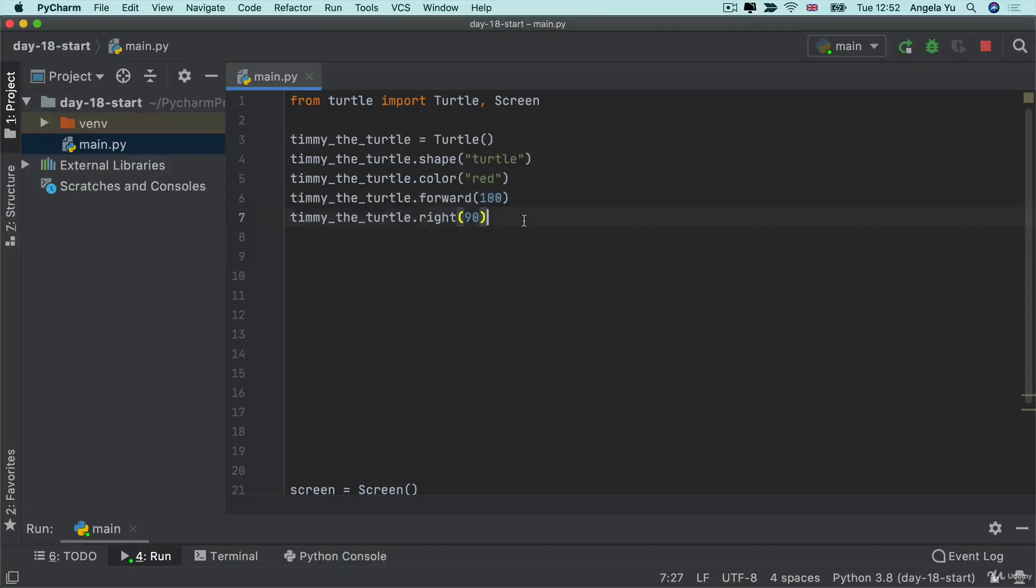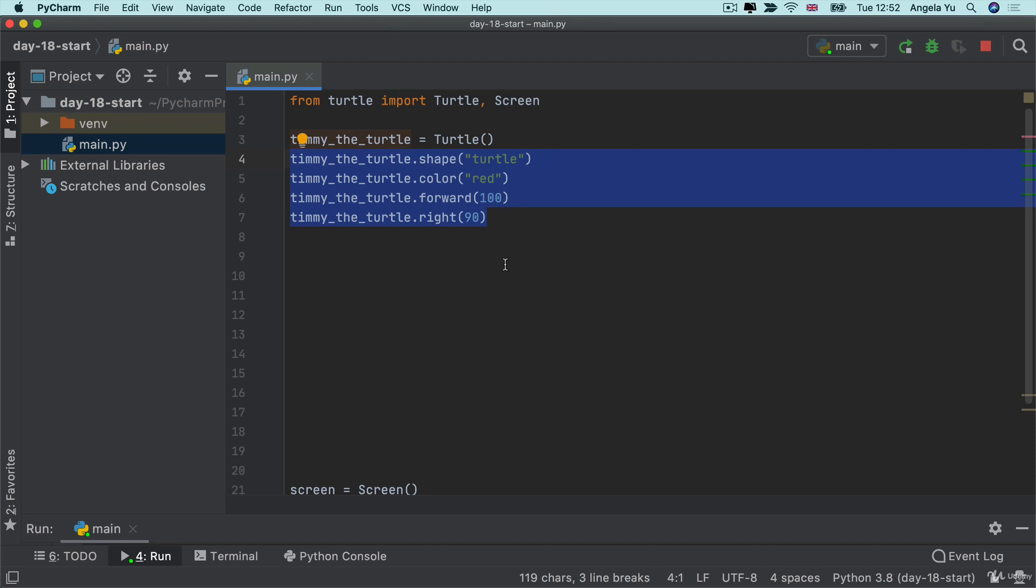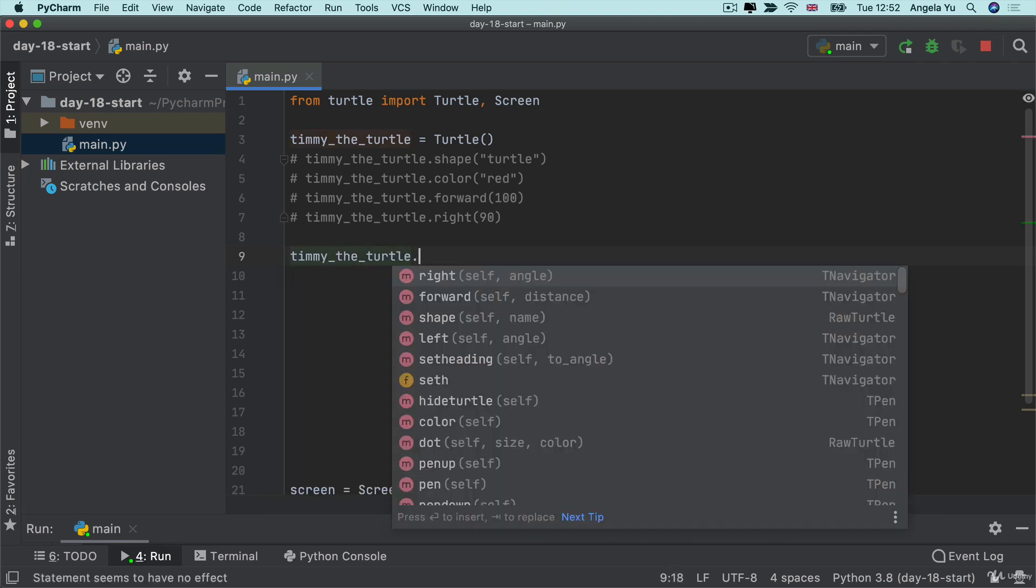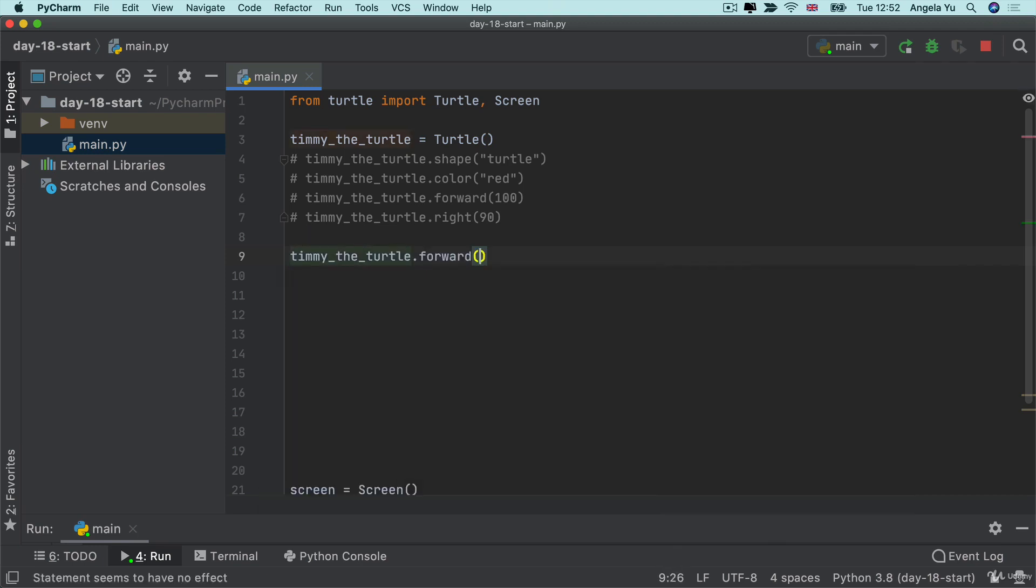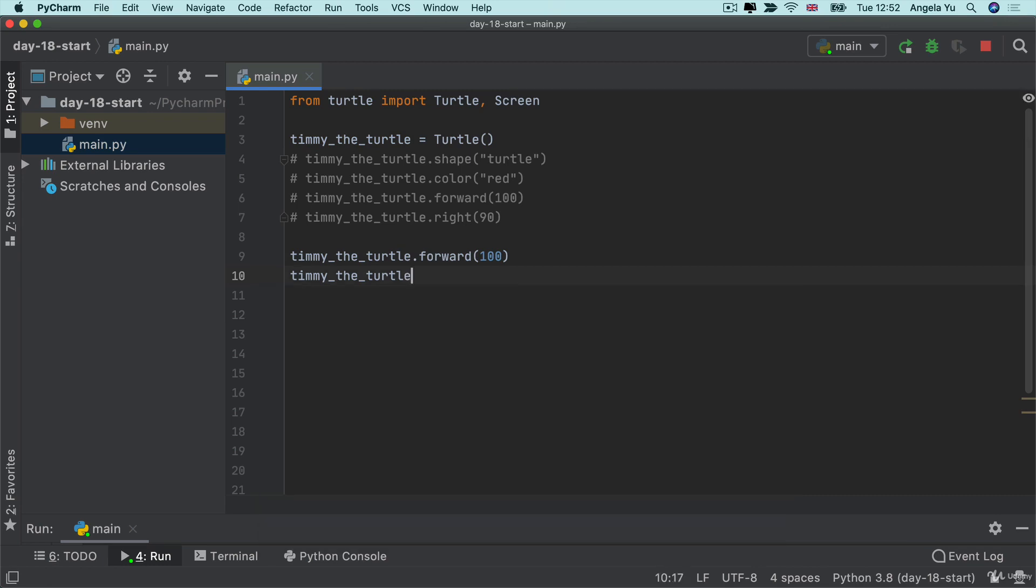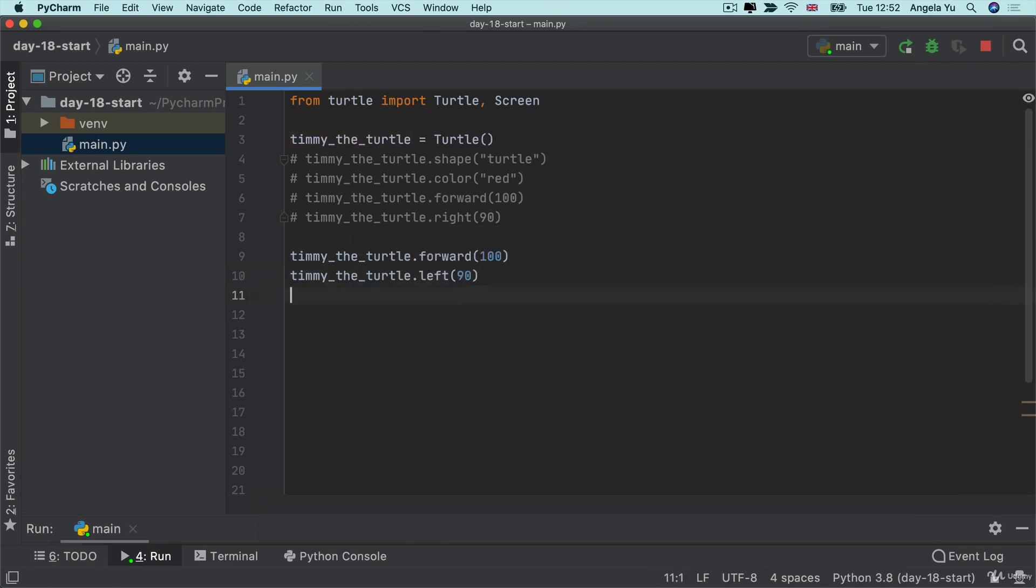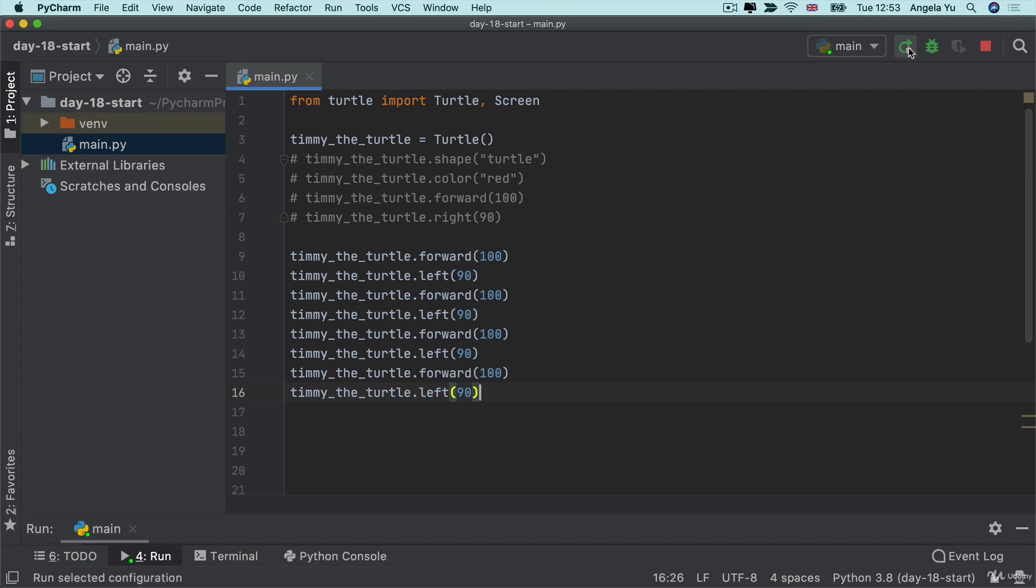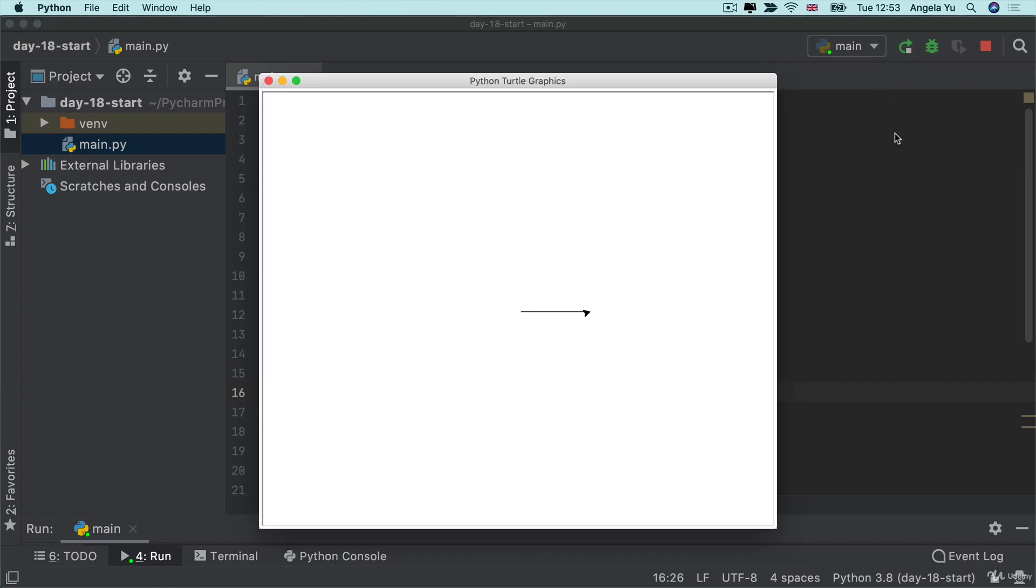Alright, so I'm going to comment out the previous lines of code other than the line where we created our Timmy the turtle. Now to draw a square is pretty simple. All we have to do is get it to go forward by 100 paces, and then we turn left or turn right by 90 degrees, and then we get it to repeat this process one time for each of the sides. And when we run the code now, you can see it draws a simple square.